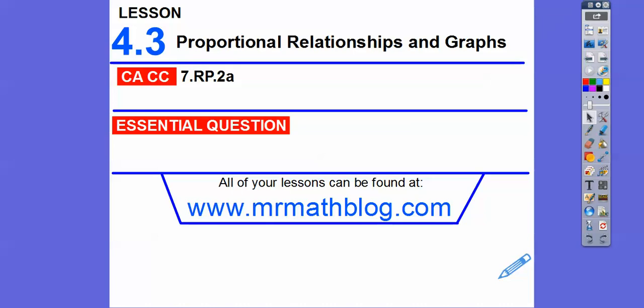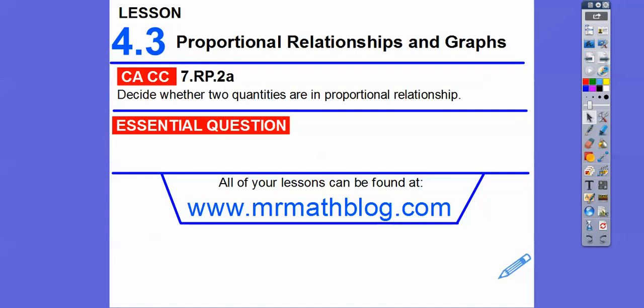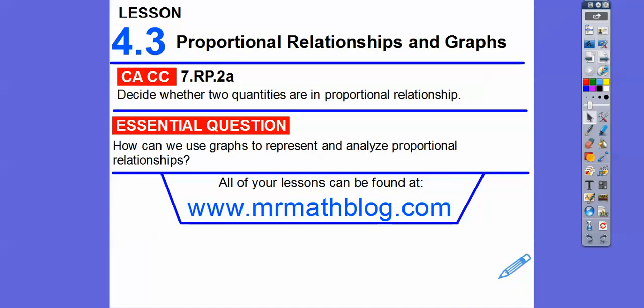Hey everybody, this is Mr. MathLog. This lesson is Proportional Relationships in Graphs. Here's our common core strand for groovy teachers, and our question is: how can we use graphs to represent and analyze proportional relationships?